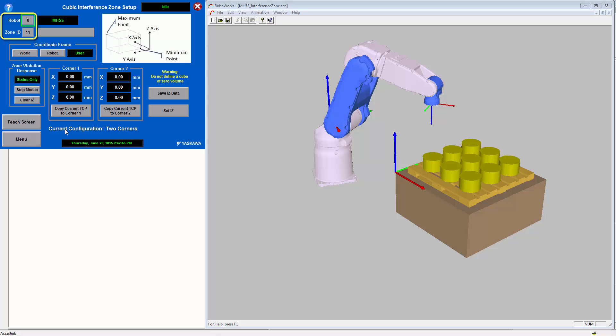You can also enter a coordinate frame that you want the zone to be relative to. Here we will show how to teach an interference zone relative to a user frame.